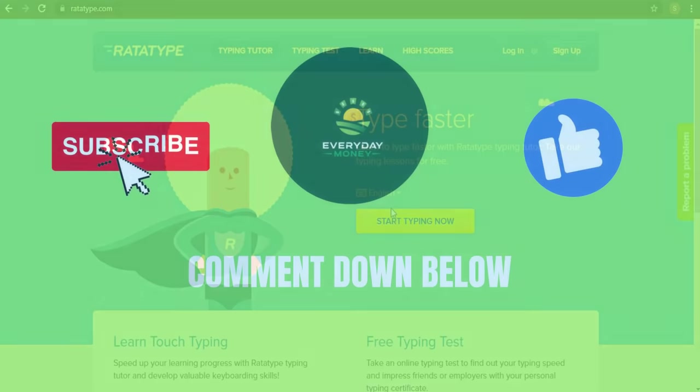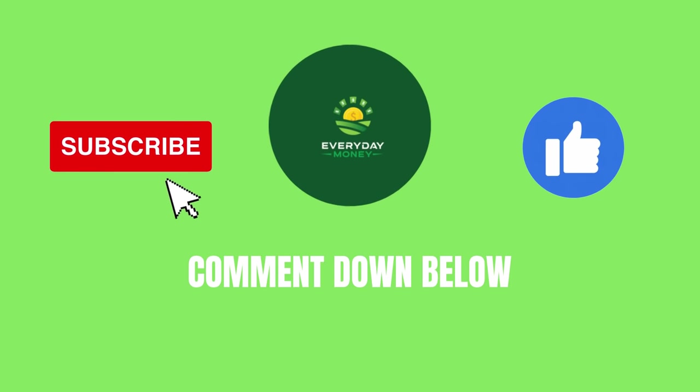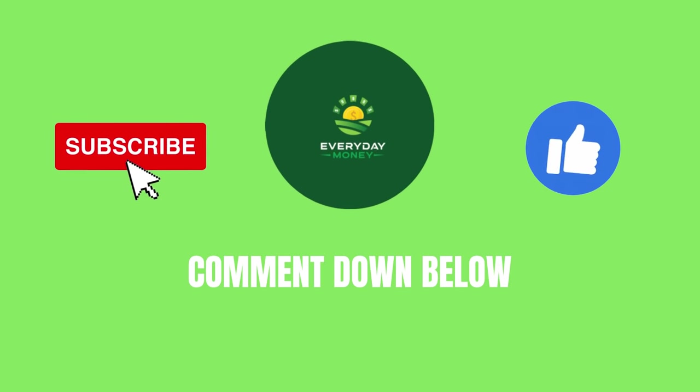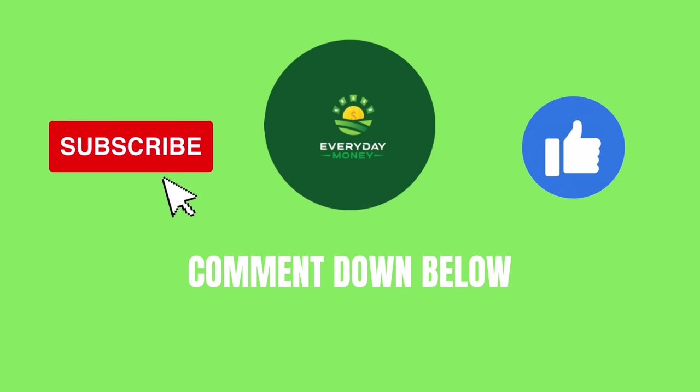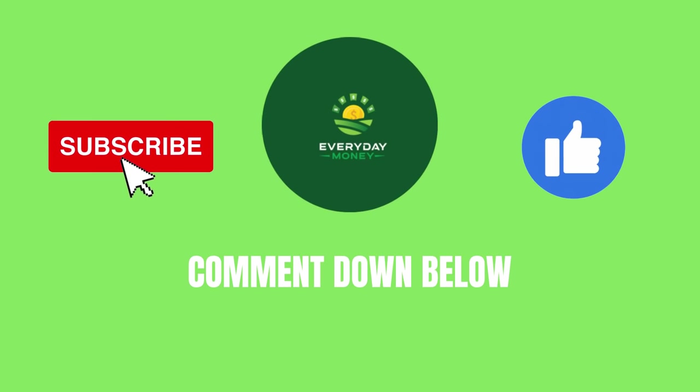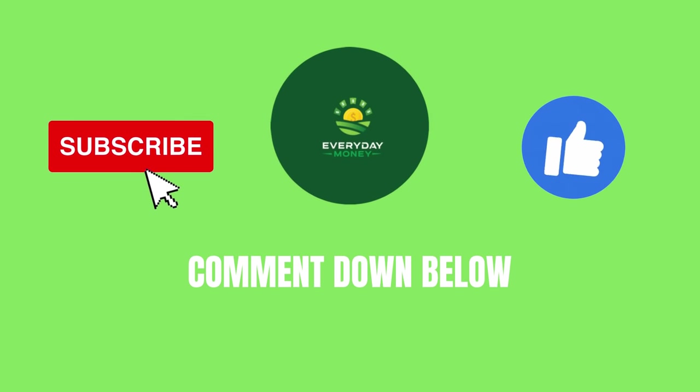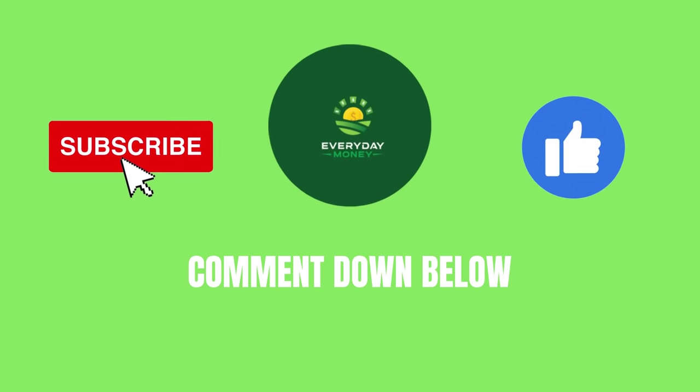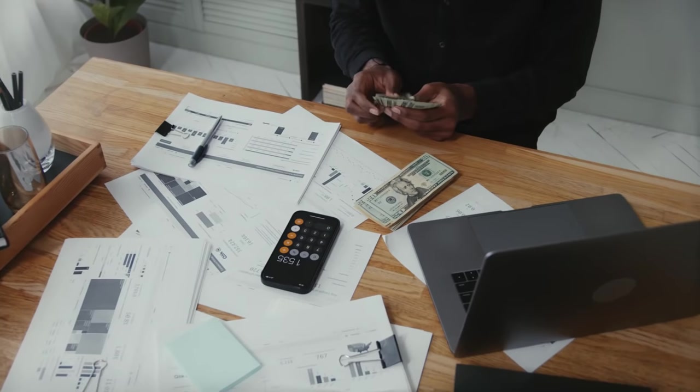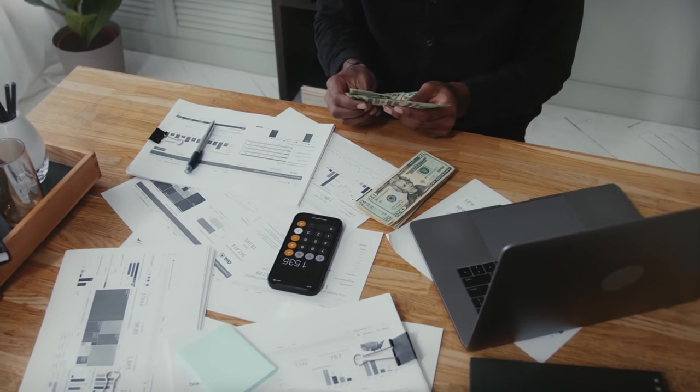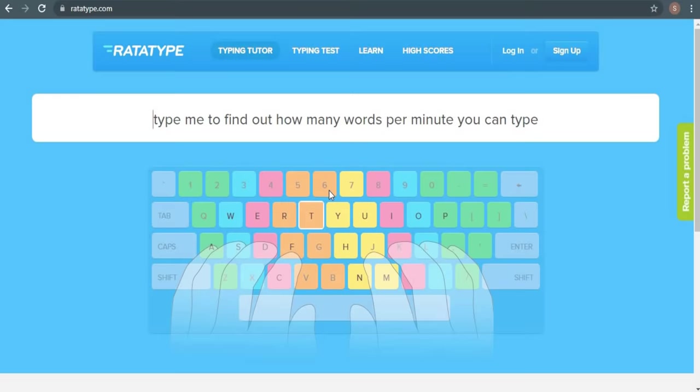Before we go any deeper, I'll give you some time to subscribe to the channel and give it a big thumbs up if you've loved the video thus far, and if you found this video interesting and informative, please leave a comment below. We'd love to hear what you have to say. It's now time to get back to work and earn some money. Returning to the video, I want you to scroll down and click on this link.